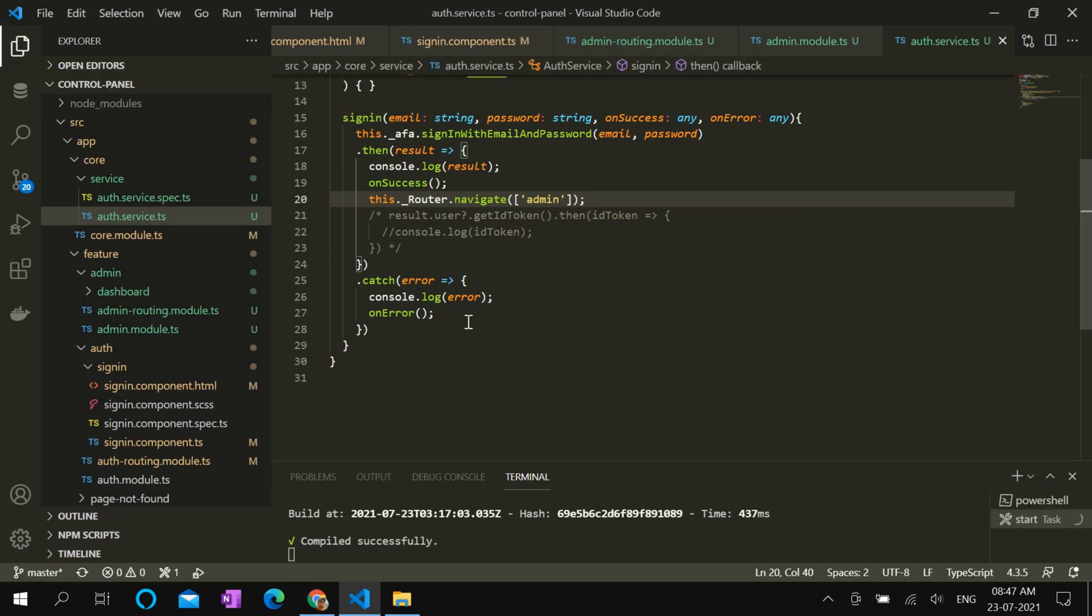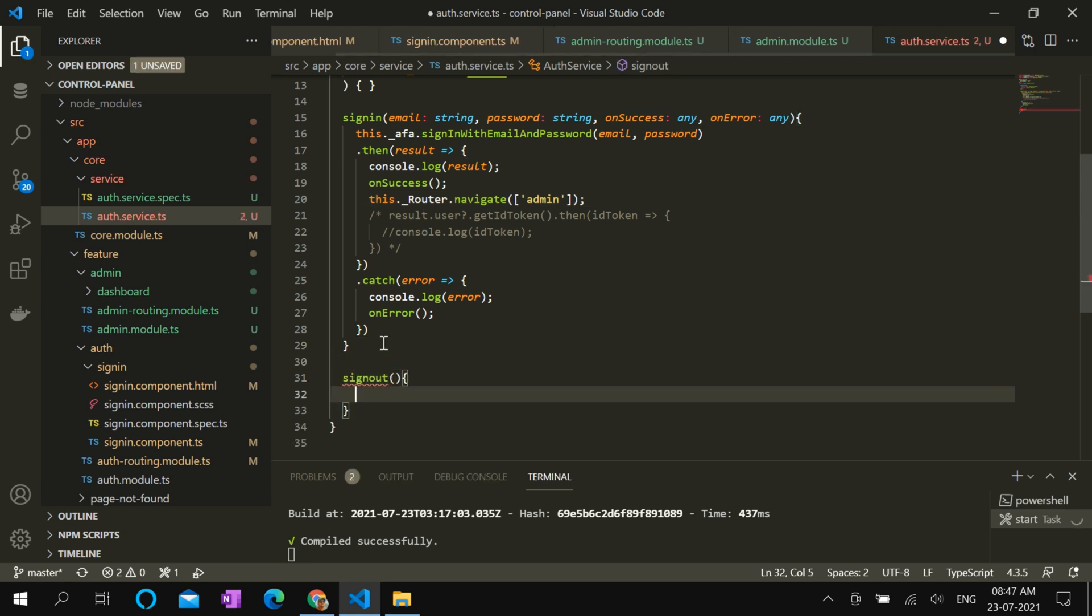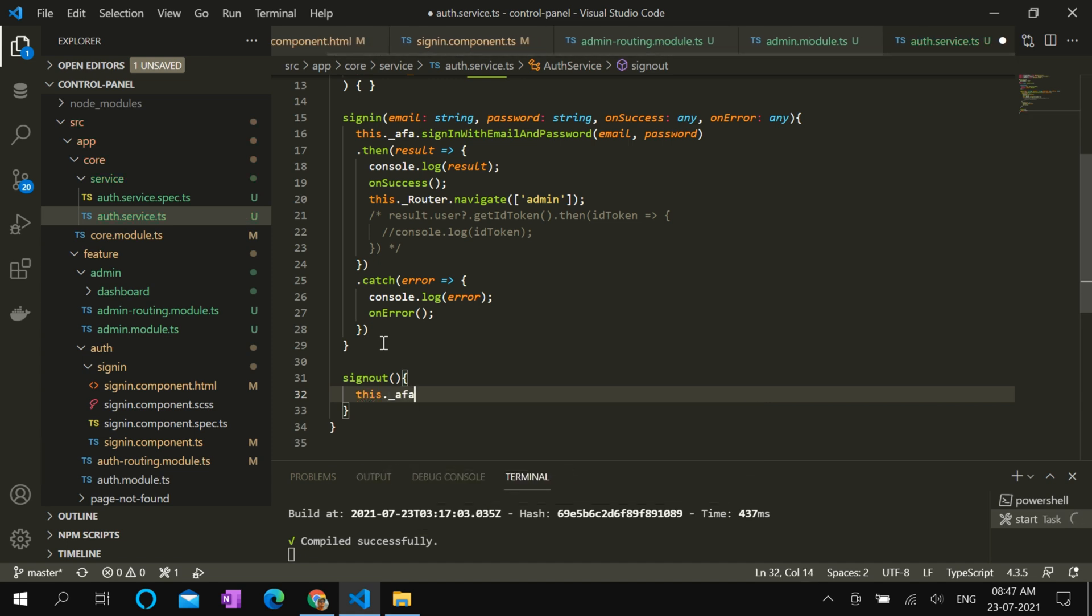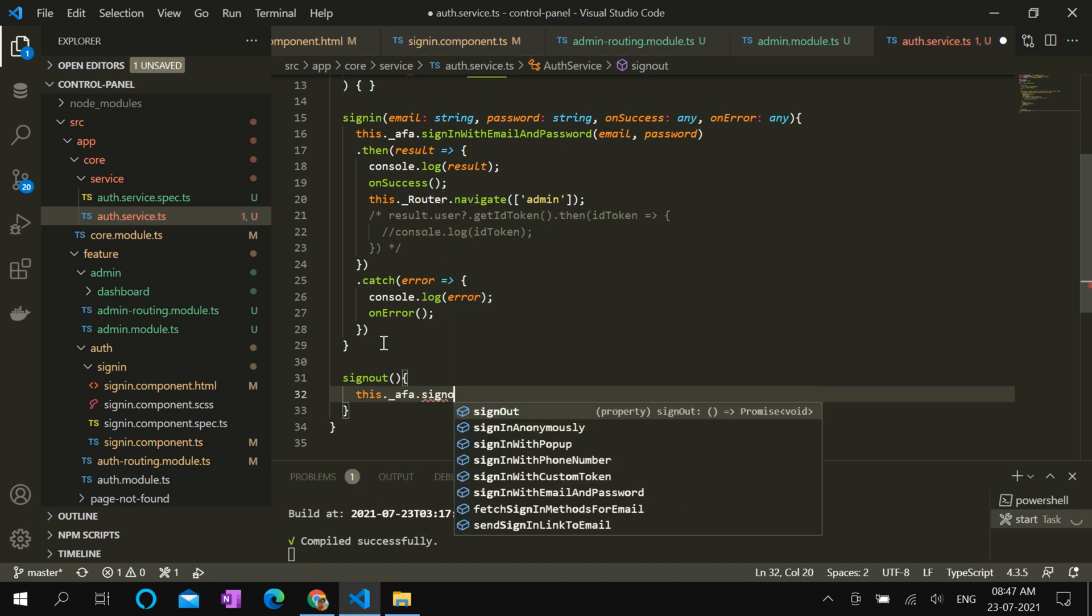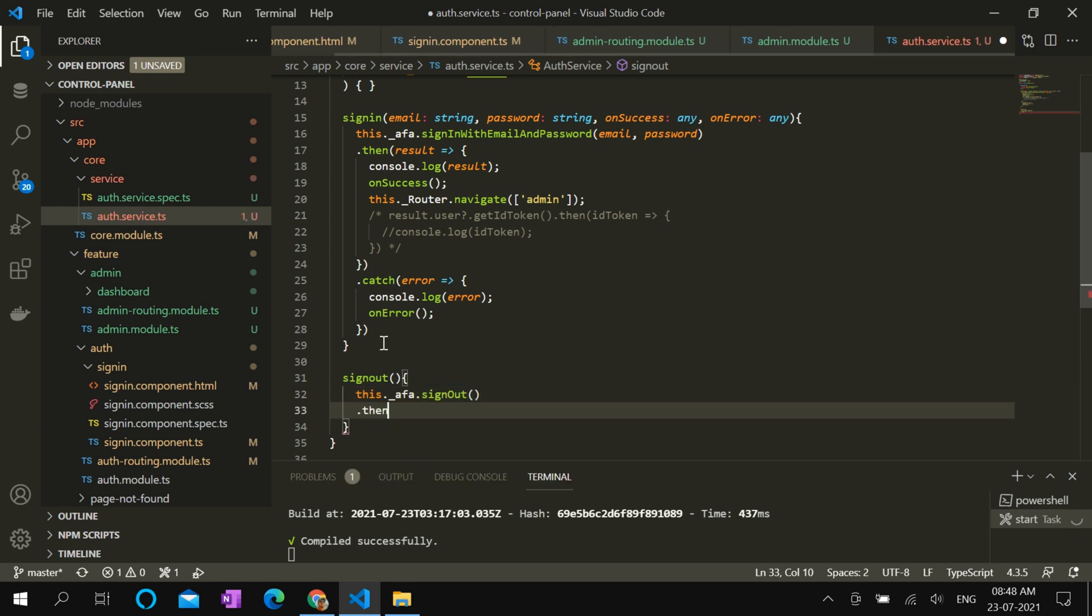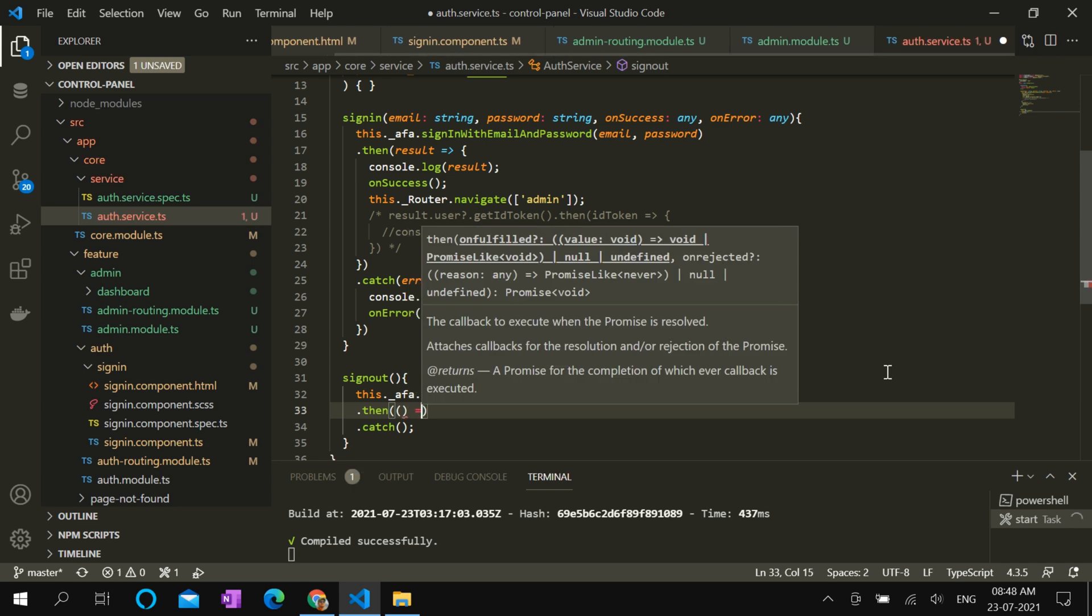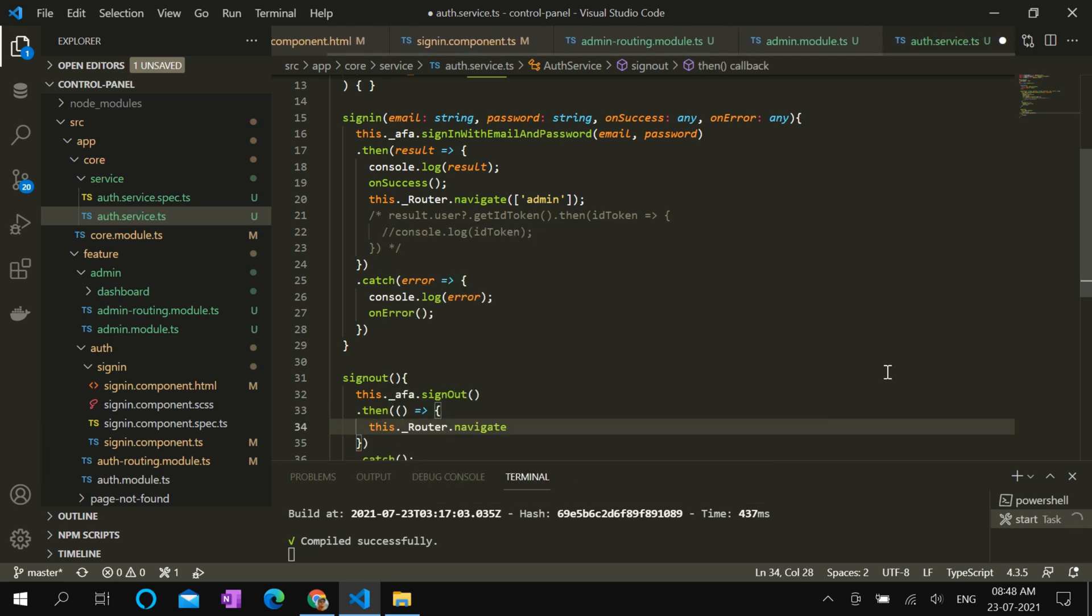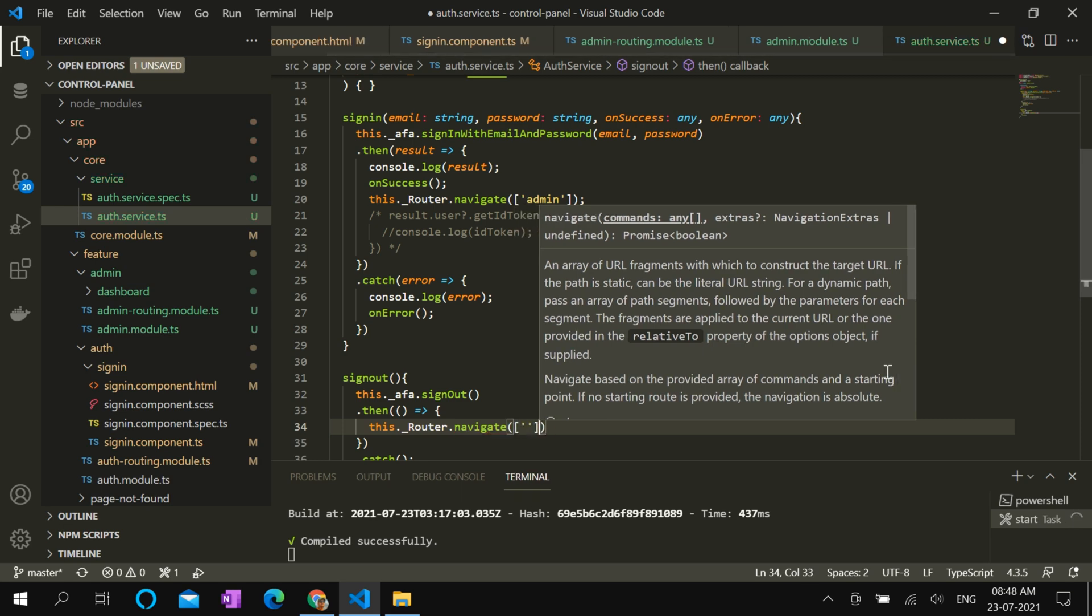Users would also need a sign-out button. For that, we can add a sign-out method here in auth service. In the sign-out method, we have this.afAuth.signOut, followed by then and catch. Inside then function, we can add the navigation to sign-in page. In catch block, we can also put a console log to see if there is any error.